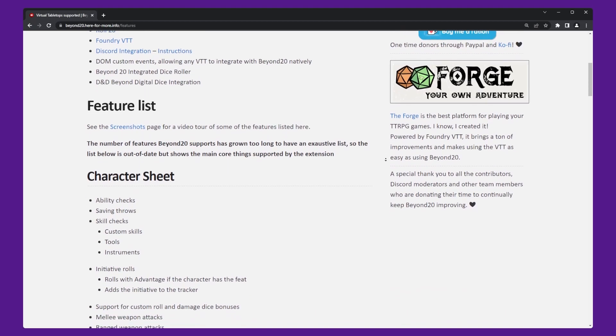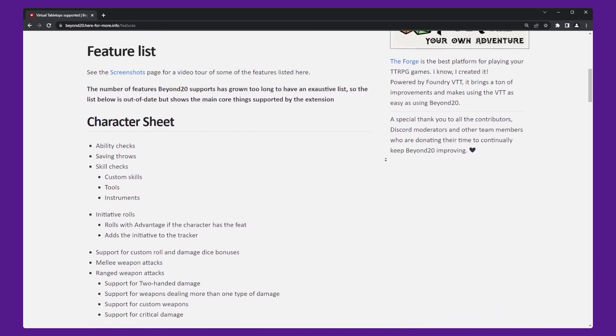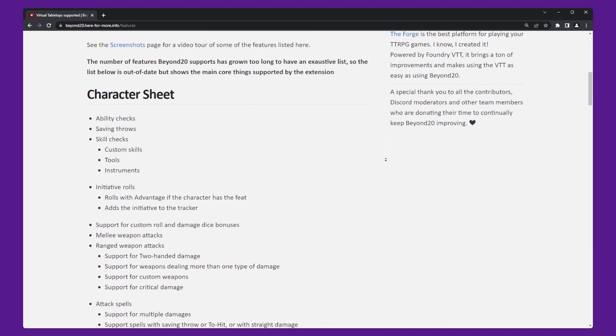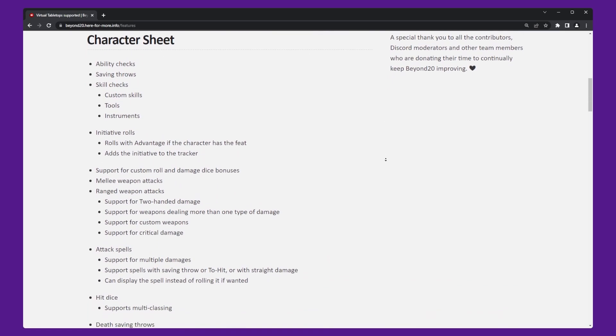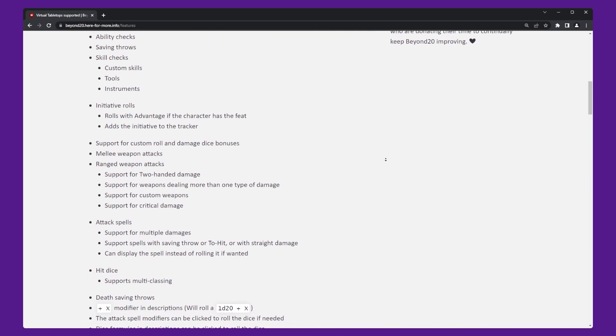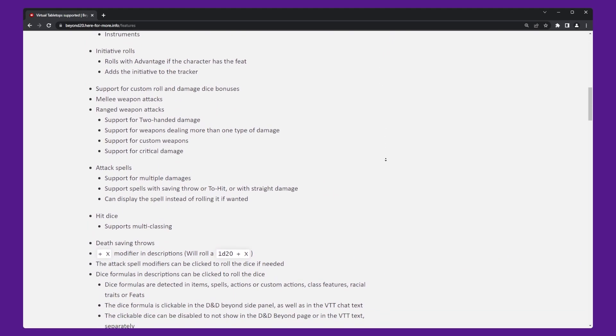Hey folks, Classic here and welcome in. Today's video is covering how to install and configure Beyond 20, a free browser extension that allows you to use your D&D Beyond character sheet within Roll20.